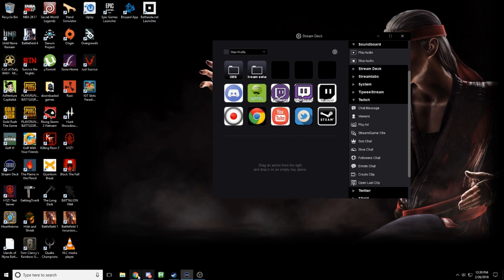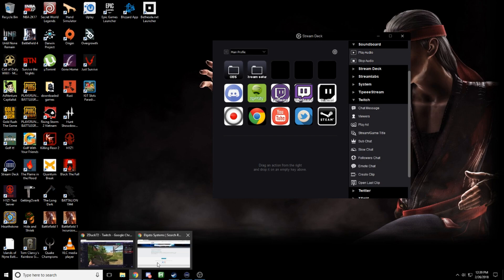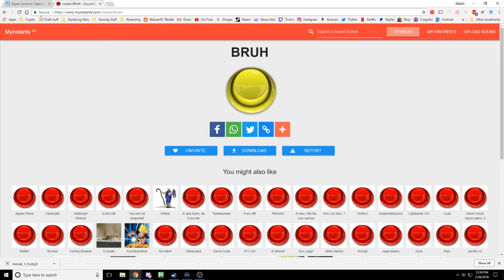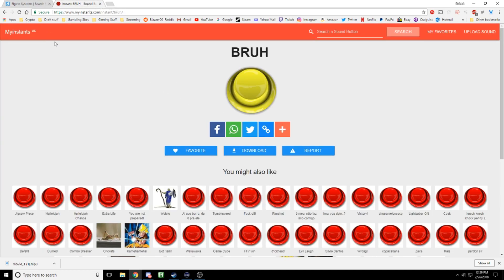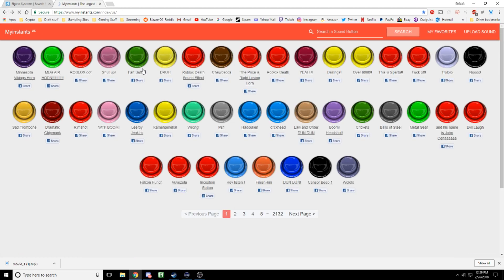What you want to do is — for clips, soundboards, or whatever — here's the new soundboard release for today for Elgato. I go to this site, which I have a link to in the description, and you can get all kinds of stuff. Just type in all types of sounds you want.